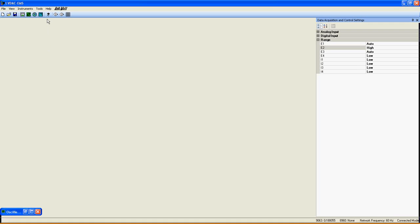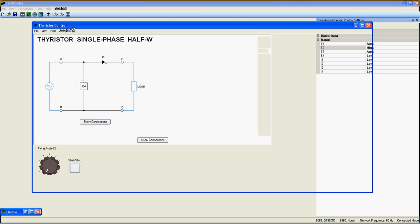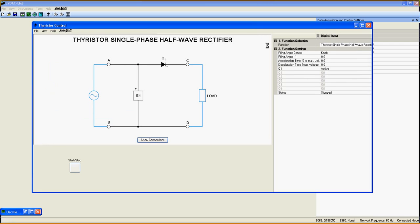This demonstration of the solid state relay function. When LV DAC is fully open, left-click on the Thyristor control application here to open it.